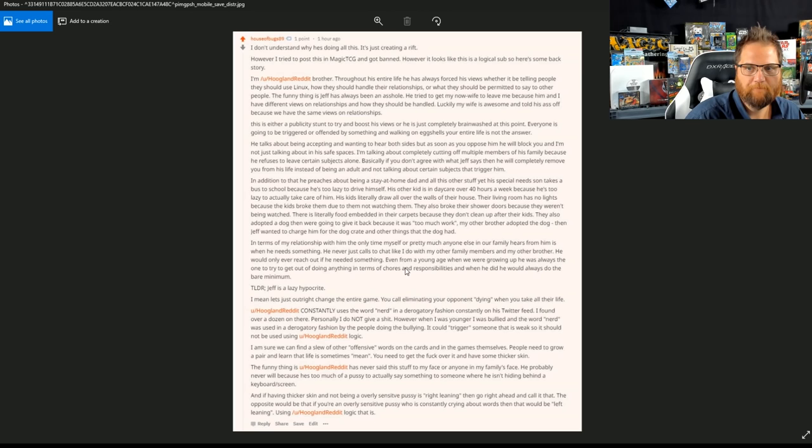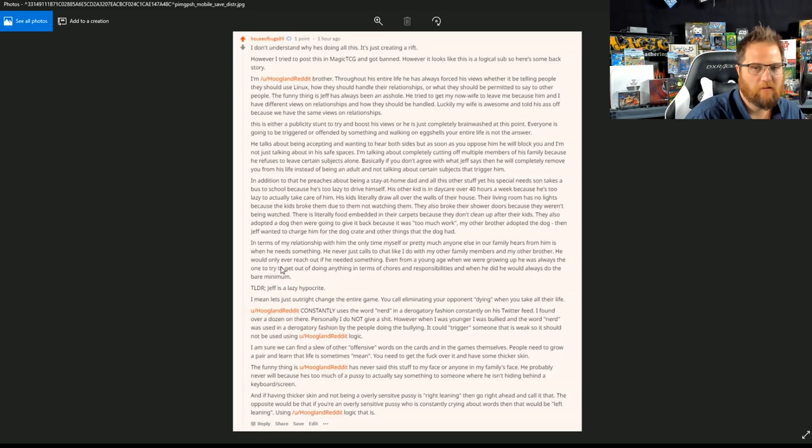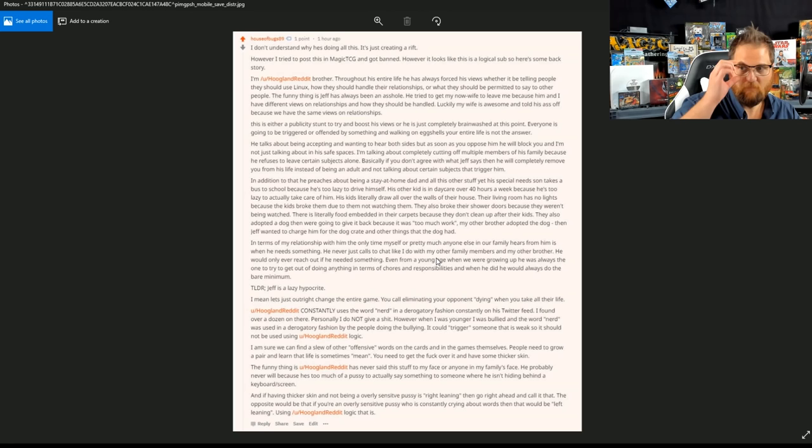In terms of my relationship with him, the only time myself or pretty much anyone else in our family hears from him is when he needs something. He never just calls to chat like I do with my other family members and my other brother. He would only reach out if he needed something.